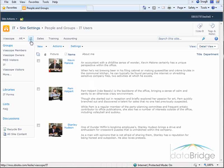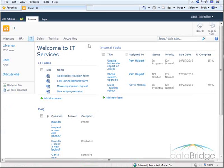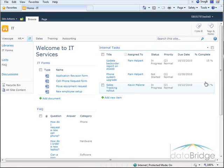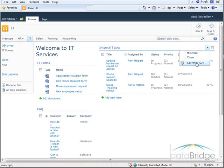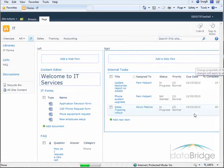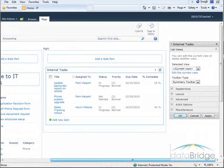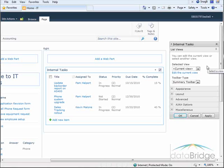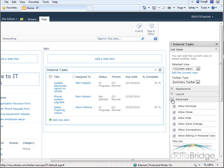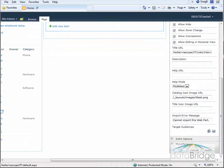So I will return to the IT page. To apply the audience targeting to this internal task list web part, I start by going to the web part drop-down menu and select Edit Web Part. The tool pane displays over here on the right. I need to expand the Advanced section.